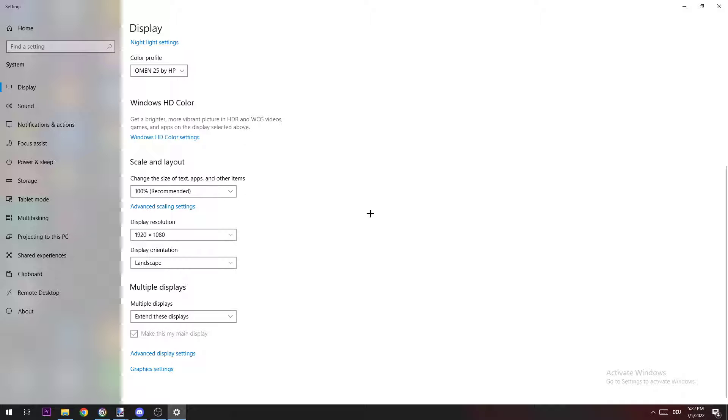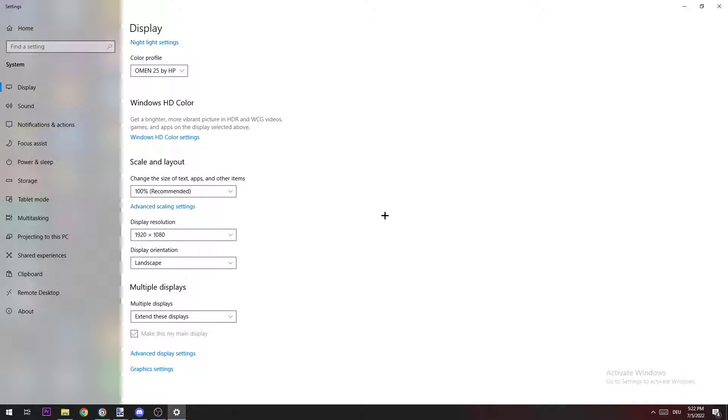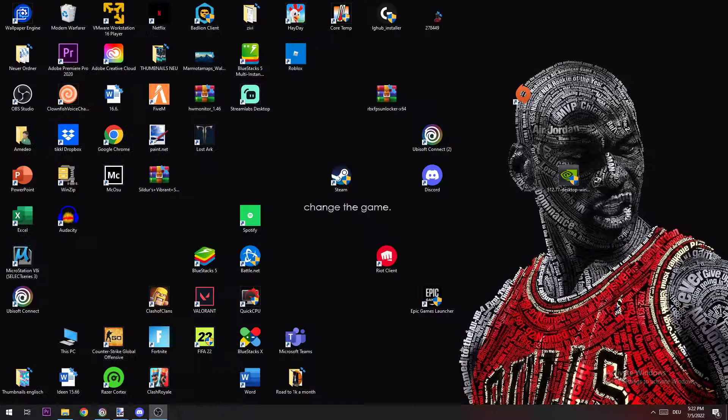The next thing you want to check is which resolution you're using in-game. If you're using, for example, 1720 by 1070, you need to also check that your display resolution is the same. Once you did that, you can close it again.